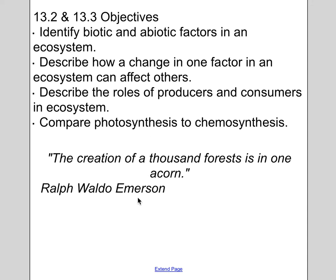I like this quote by Ralph Waldo Emerson: 'Creation of a thousand forests is in one acorn.'